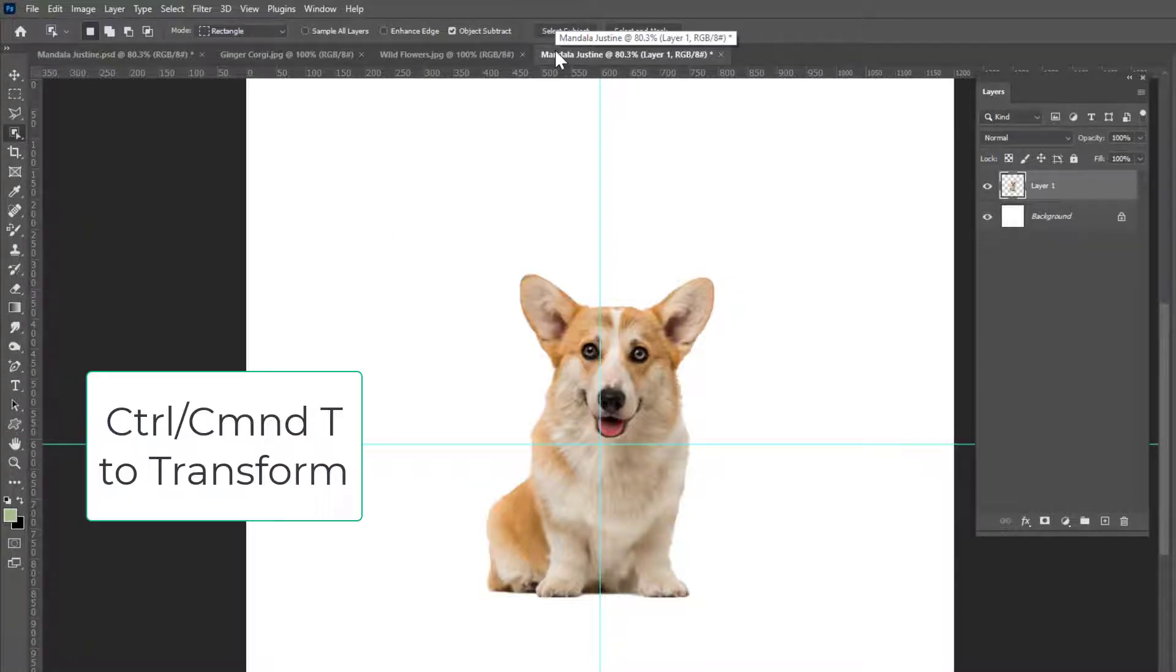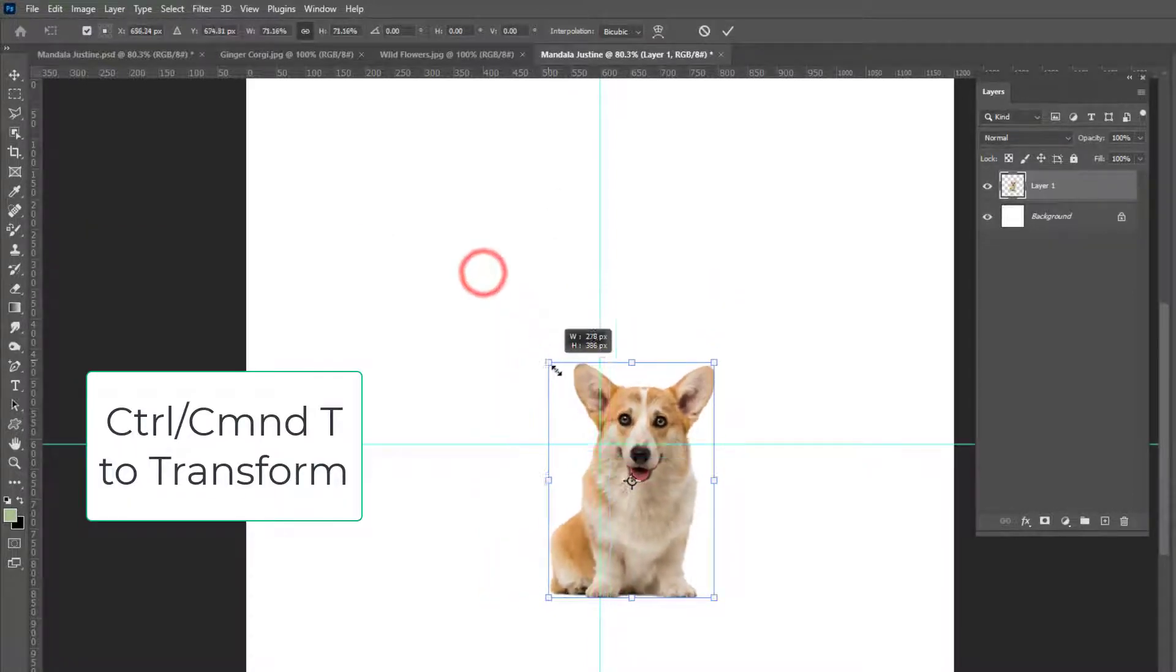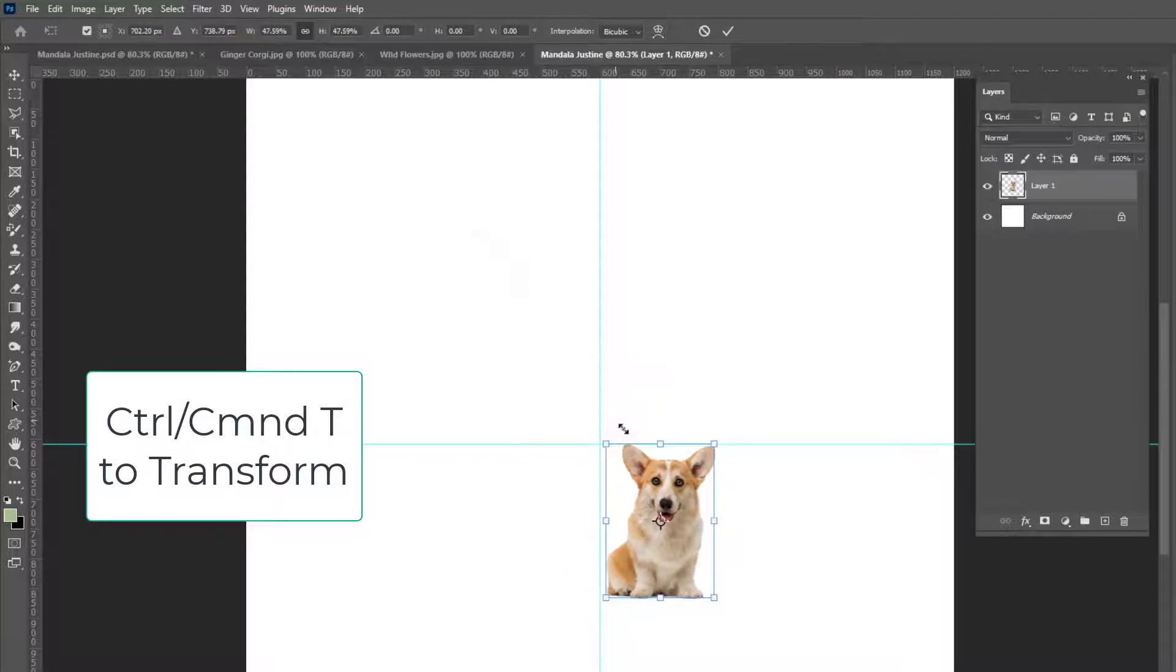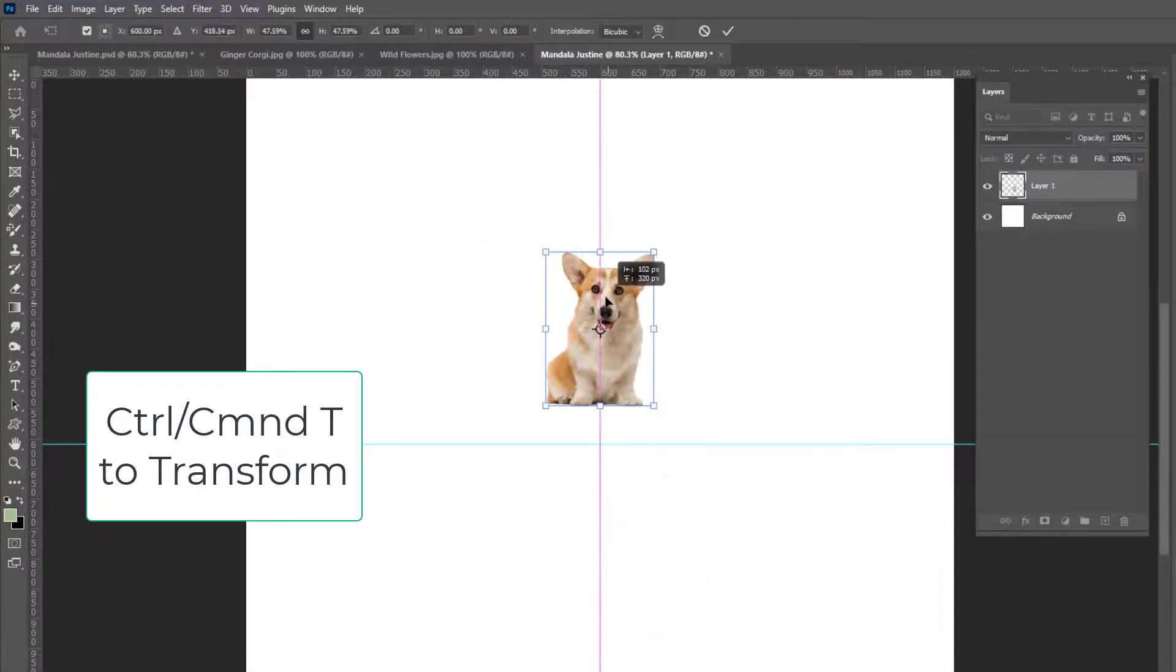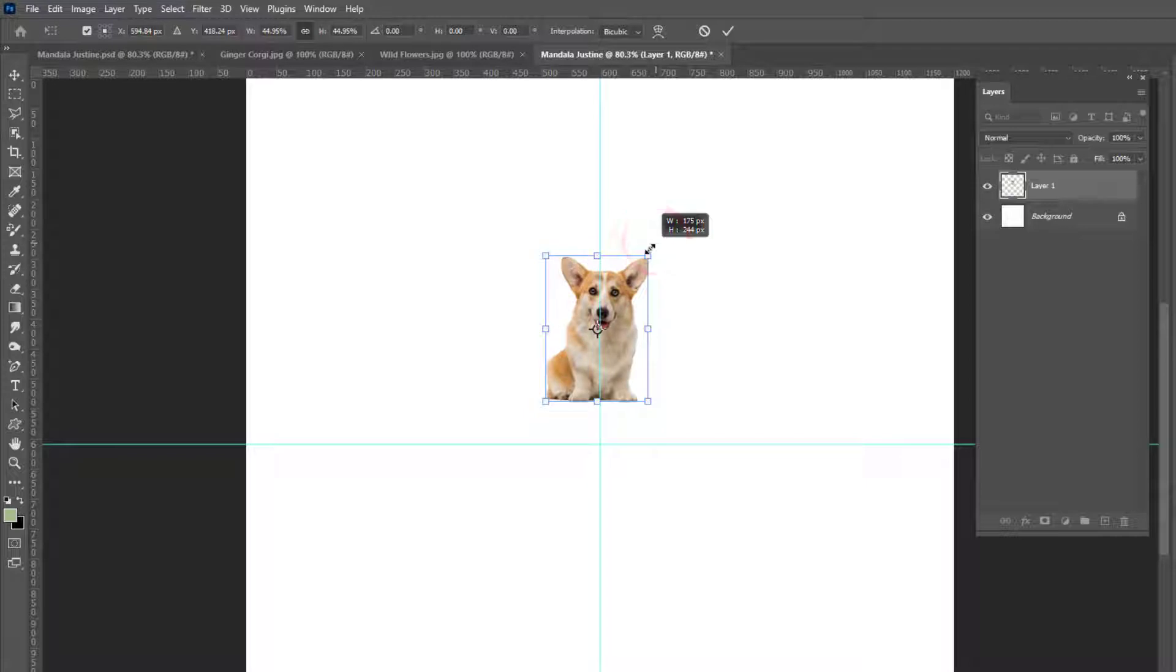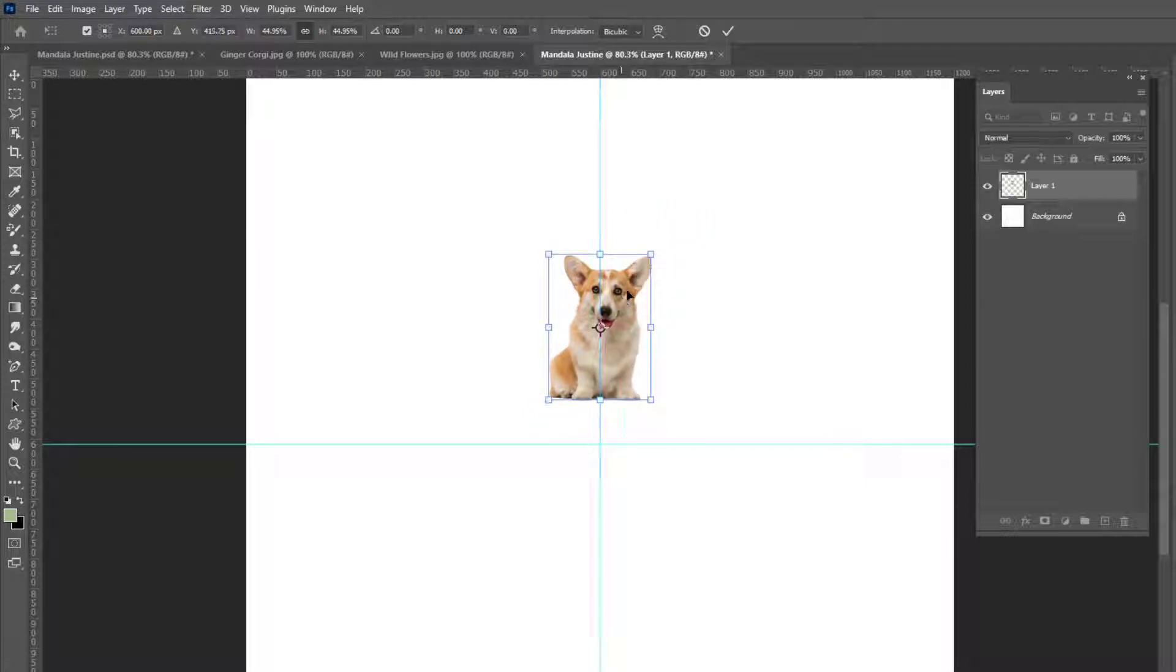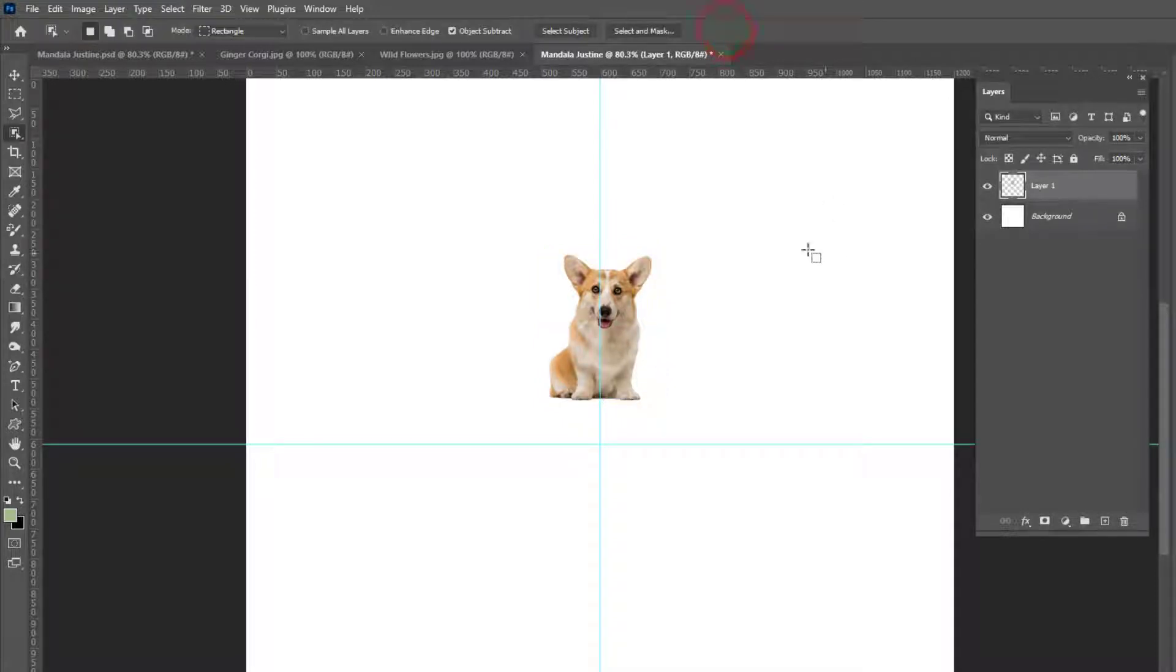Control T to get the transform controls and I'll shrink that down and I just have to estimate. I'm not sure what exactly the right size will be but I'm going to say that's about right. Now check mark.